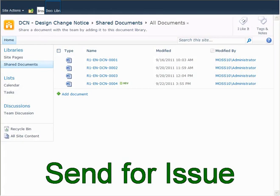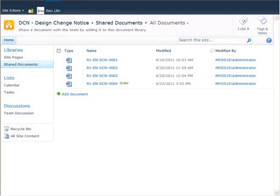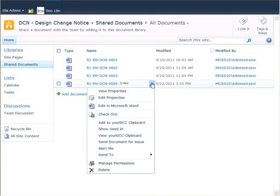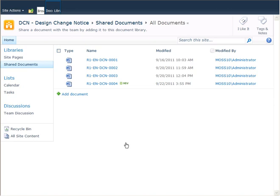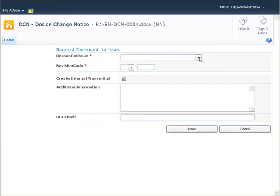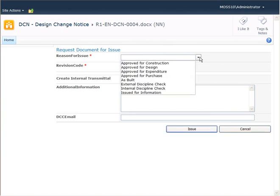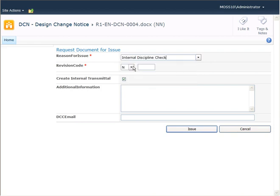I'm now going to send a newly created document for issue. So I select 'Send Document for Issue.' I'm given a configurable option for the reason for issue. I'm going to issue it for an interdiscipline check. And you can see that your DCC has automatically associated 'Interdiscipline Check' with the revision code N.